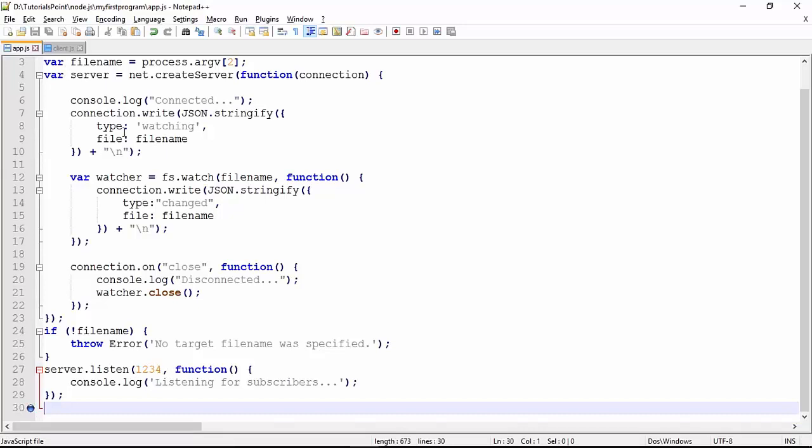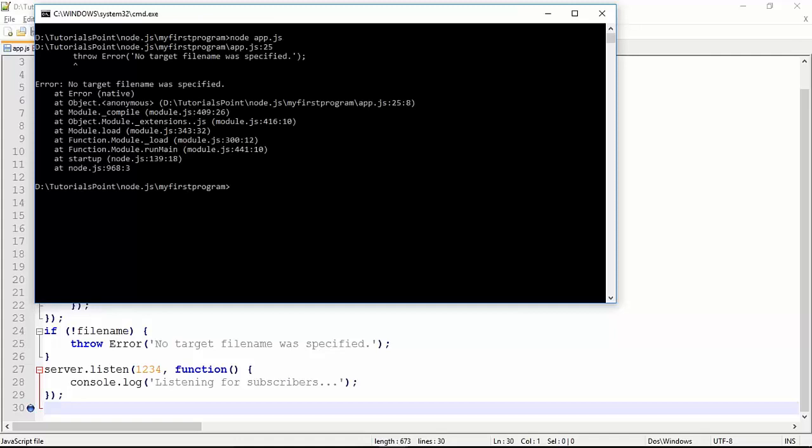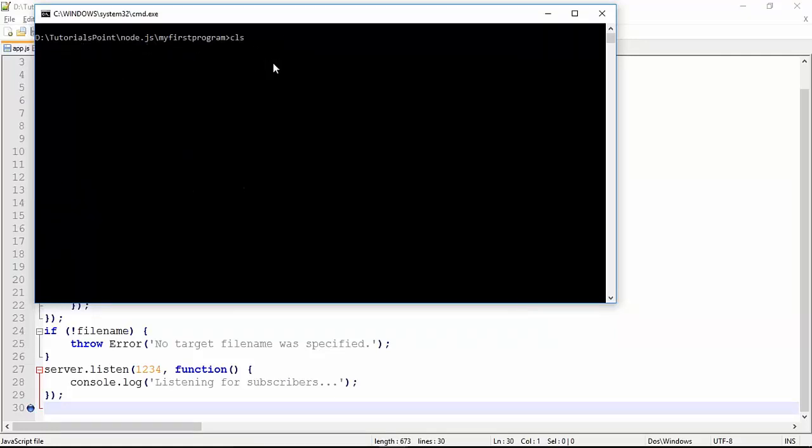Let's see how we can execute this particular program. For executing, node app.js. Since you can see I have not passed any file name, it throws the error 'no target file name was specified'. Now we'll pass the file name along with that, like data.txt. As soon as you do that, it will start listening for any subscriber, any client who can connect.